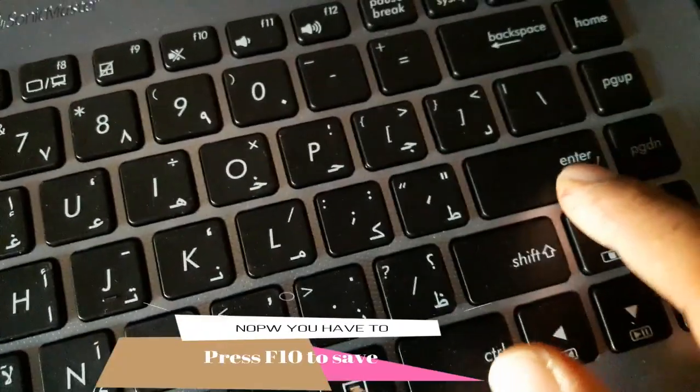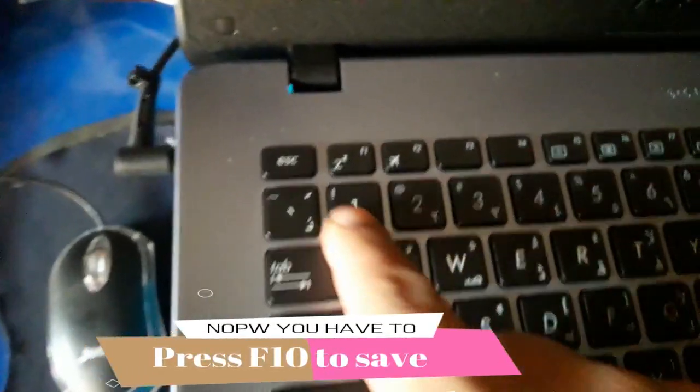Now directly press the F10 button and select yes.